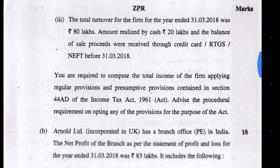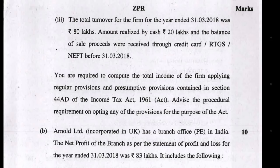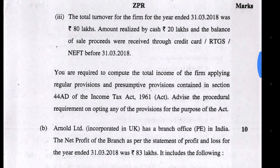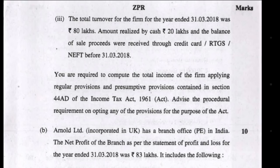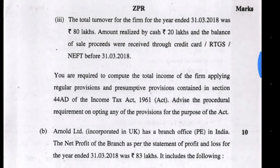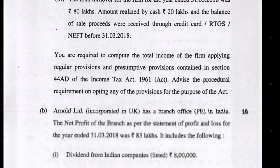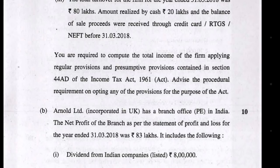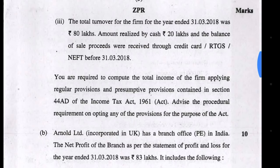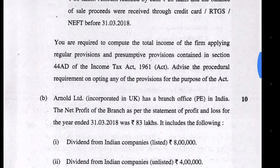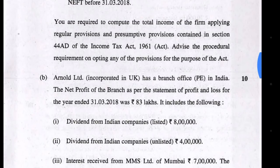Depreciation will be deducted as per income tax. The question demands computing total income under regular provisions as well as under Section 44AD. Under 44AD, the 8% provision applies for normal receipts, but 6% applies where amounts are received via credit card or RTGS. This was an amendment in Section 44AD, and that concludes Question 1 Part A.